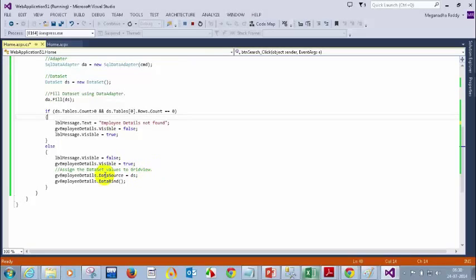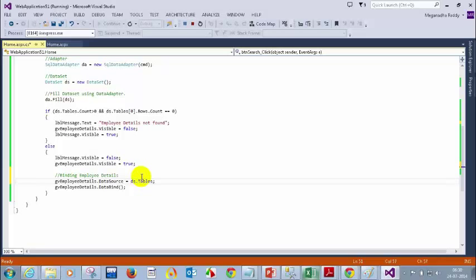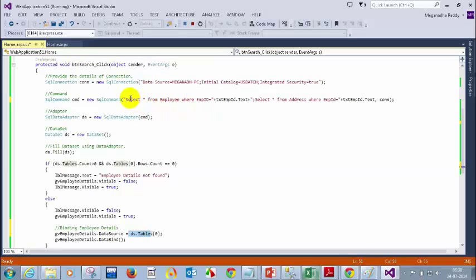I need to bind two GridViews — binding employee details. Since previously we have only one table, we can directly write ds, but now we have two tables. So you have to write here tables of 0. You have to bind this table 0 because the first query result will be in table 0. The second query result will be in table 1.